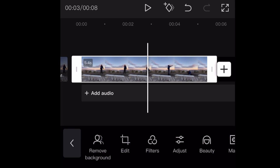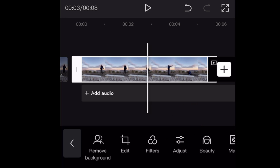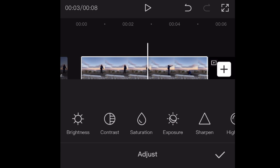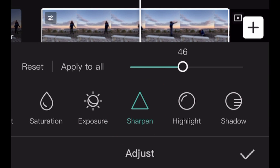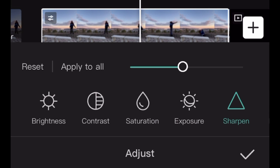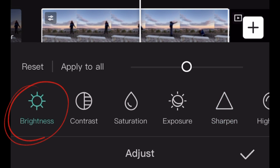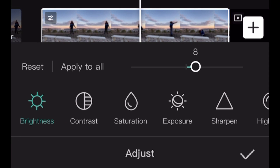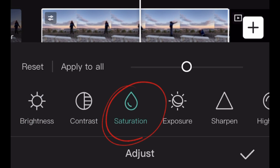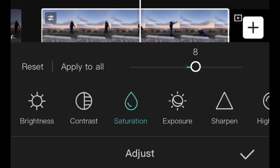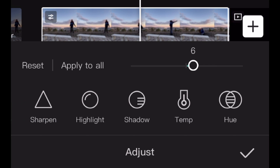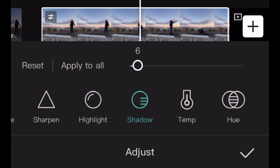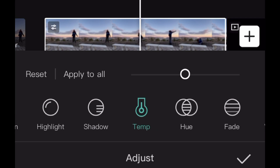It's not so clear anymore, so we have to adjust. Sharpen it a little bit. Adjust brightness, saturation, exposure. Remove some shadows — no, it's okay. Temperature — no, it's okay.